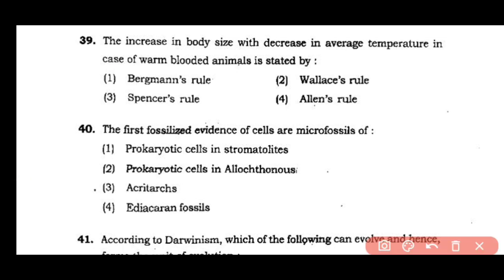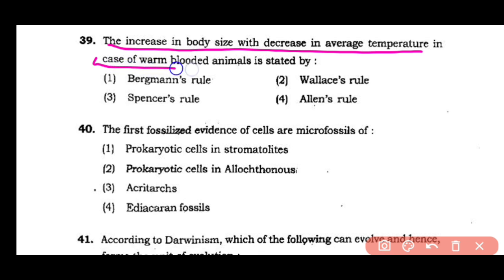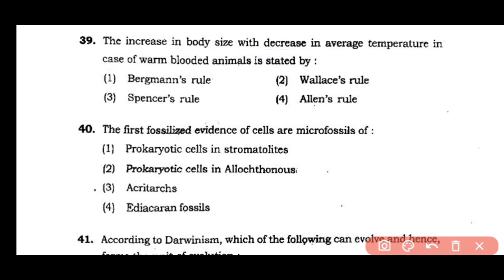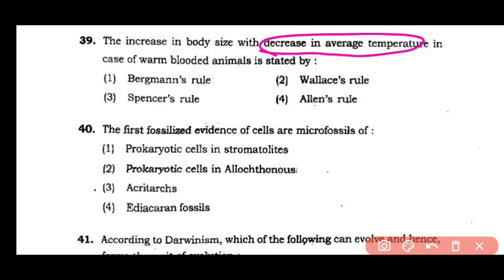Question number 39: The increase in body size with decrease in average temperature in warm-blooded animals is stated by Bergman rule, Wallace rule, Spencer rule, or Alan rule. The answer is option 1 — according to Bergman's rule, for warm-blooded animals, when average temperature decreases, their body size increases.